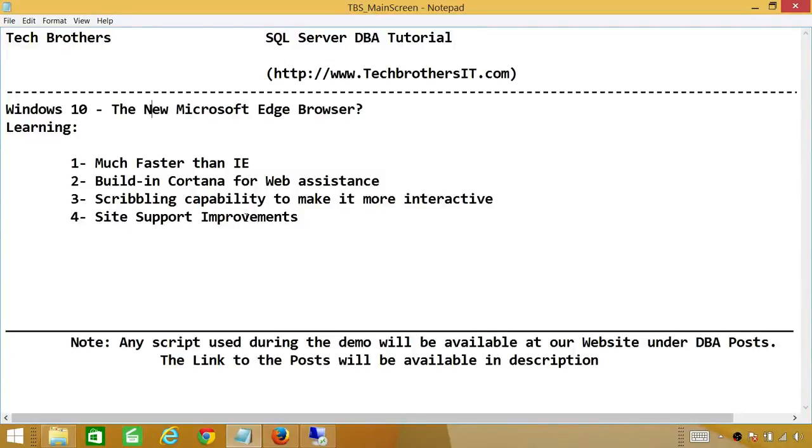Welcome to Tech Brothers. In this video, we're going to look at the new Microsoft Edge browser in Windows 10. And in this demo, we'll be looking at a few of its features.